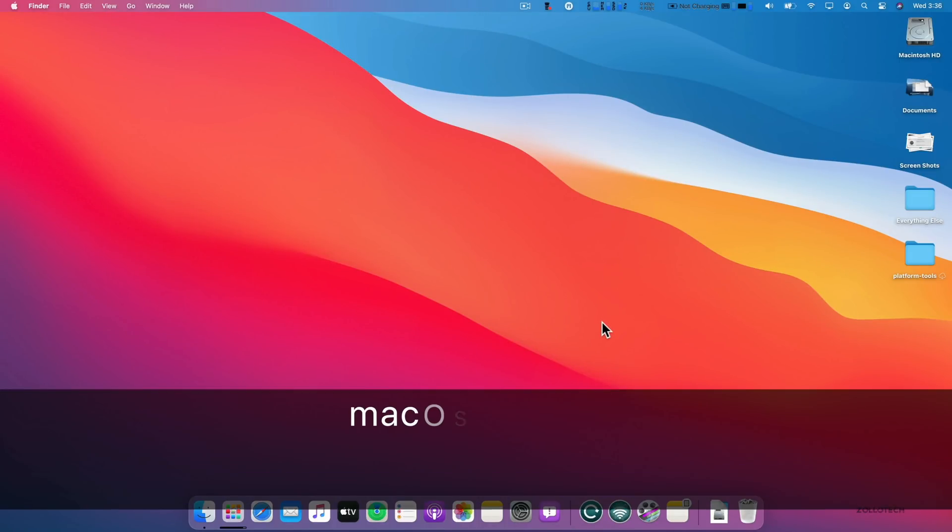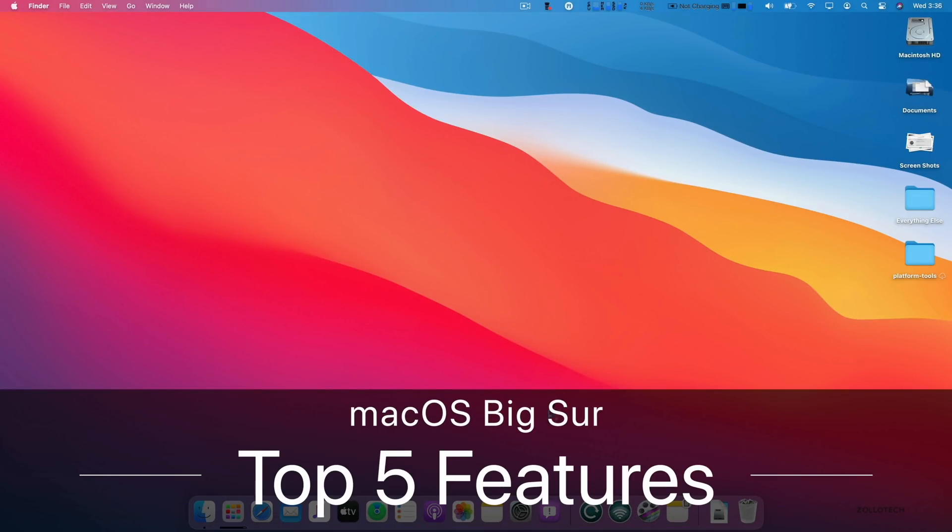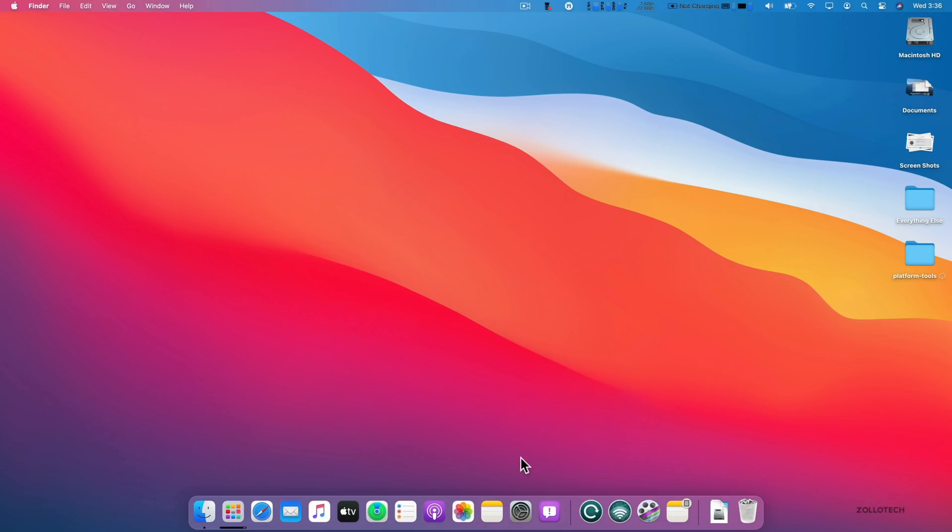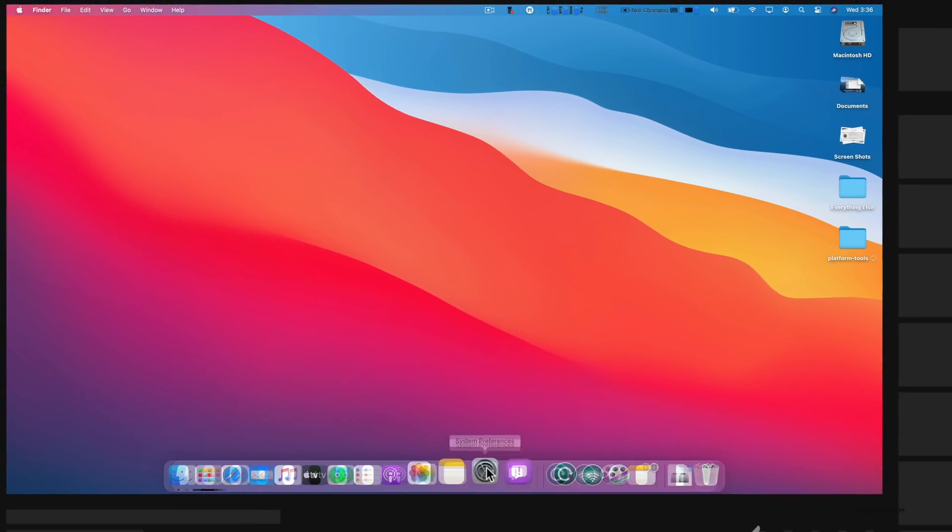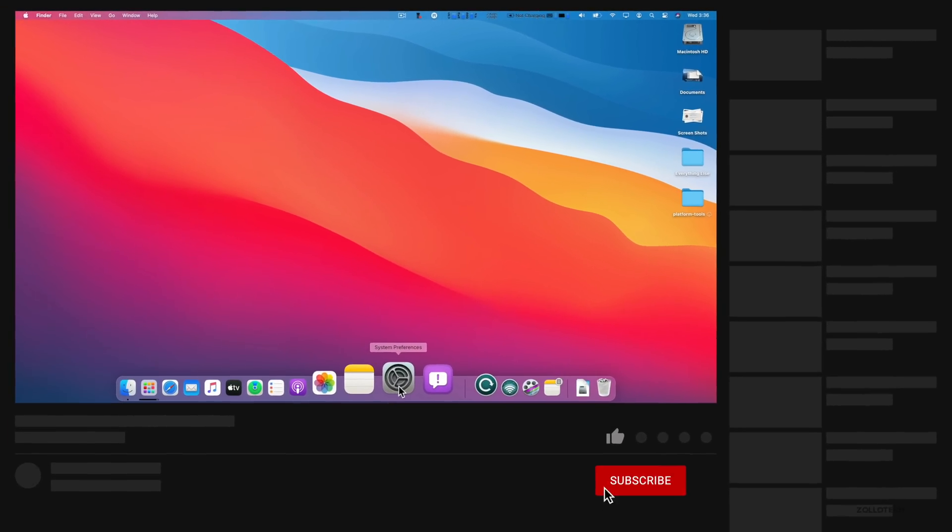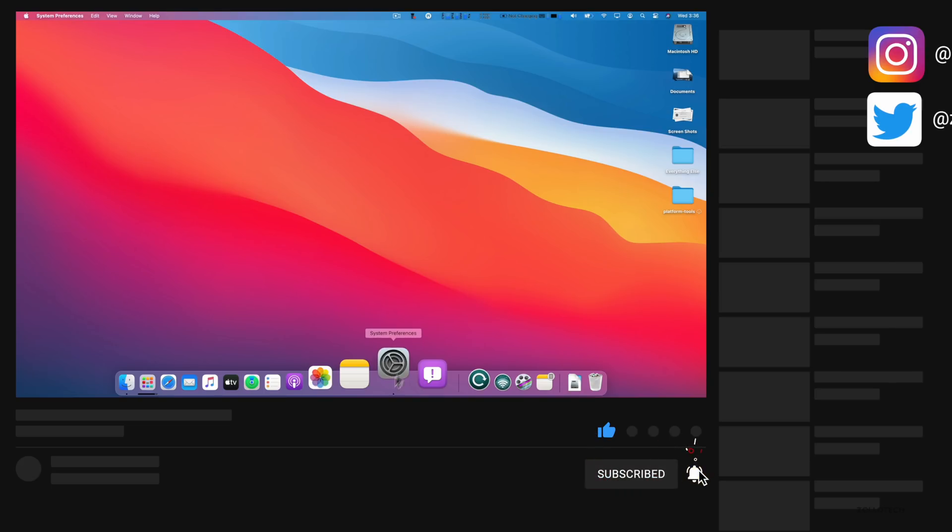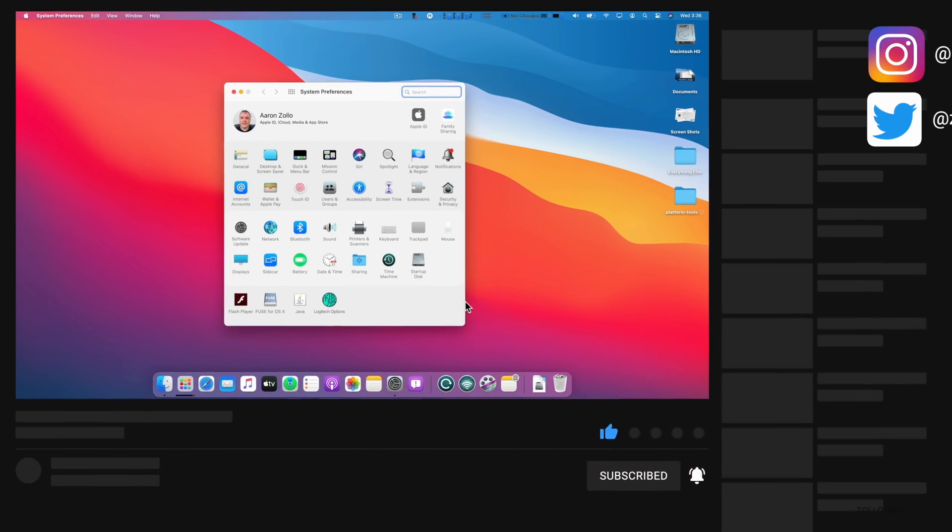Hi everyone, Aaron here for Zollotech and macOS Big Sur is the next big release for macOS, bringing us to macOS 11, but I wanted to share with you the top five best features, or at least that I've seen so far.